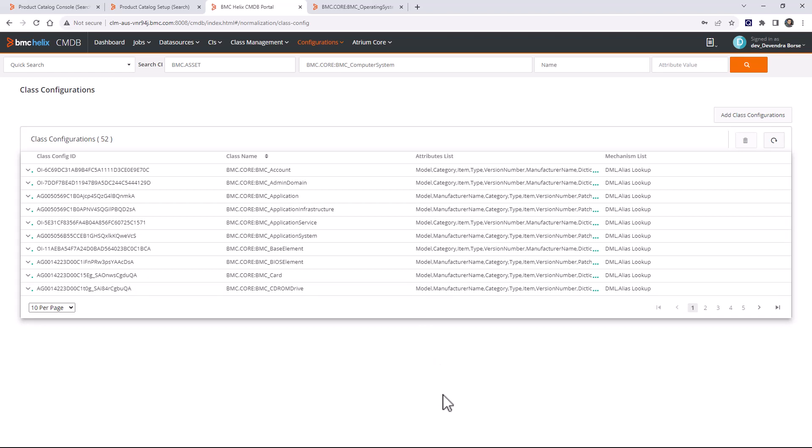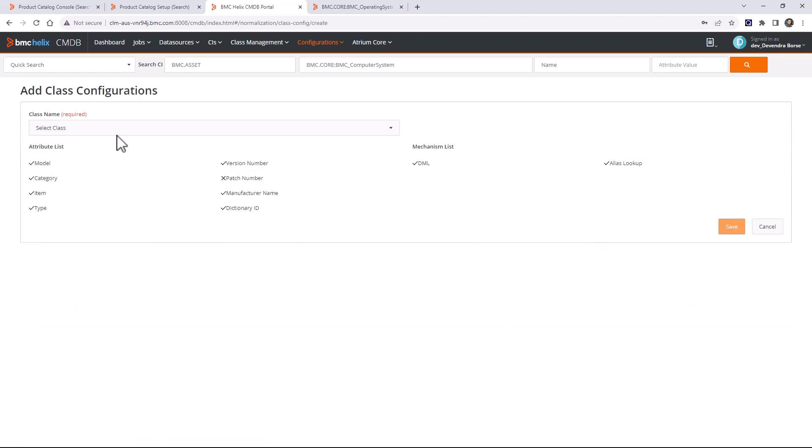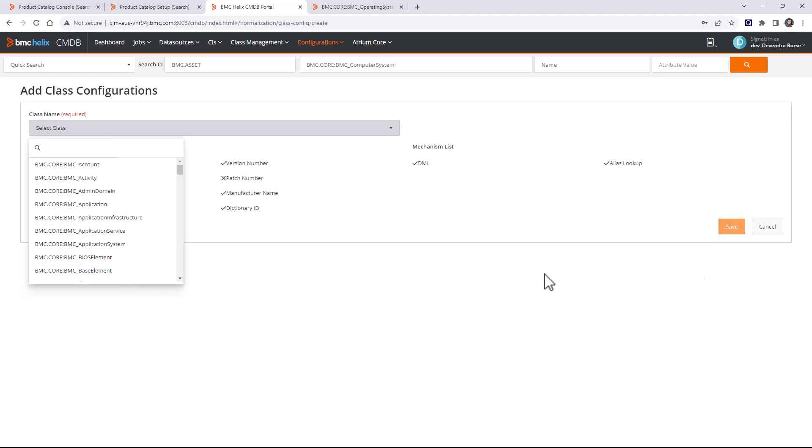There are also supported features you can enable per dataset: version rollup, instance relationship, auto impact, custom, and suite rollup. For class configuration — if you create a custom class and want to include it in normalization, go to class configuration and add your class from there.